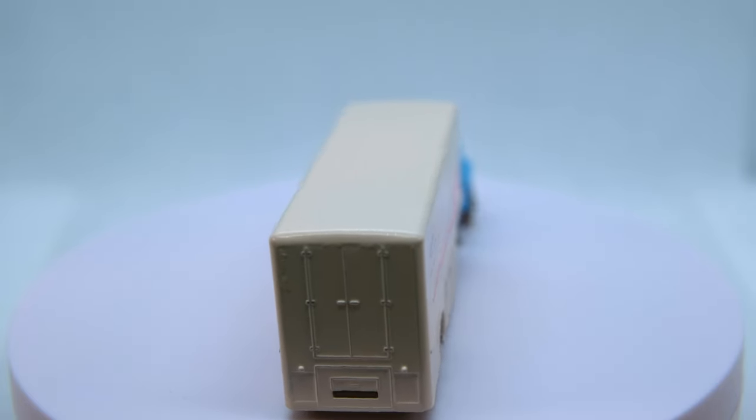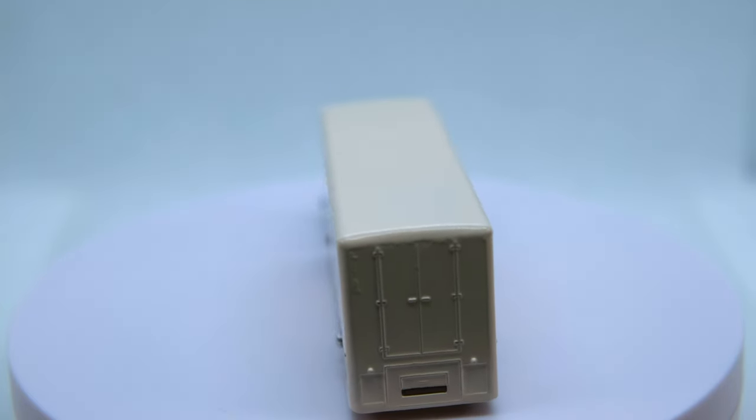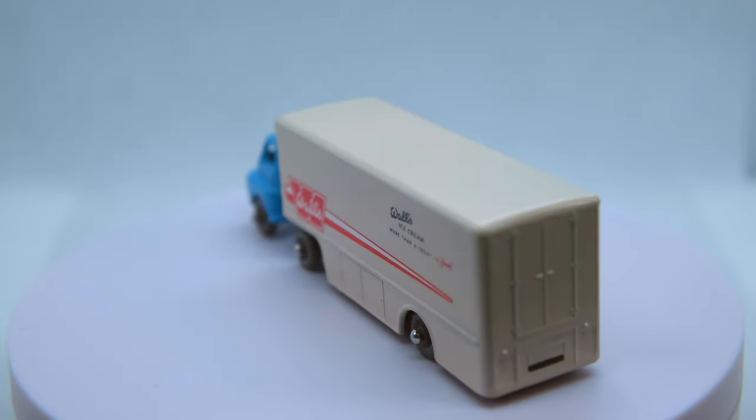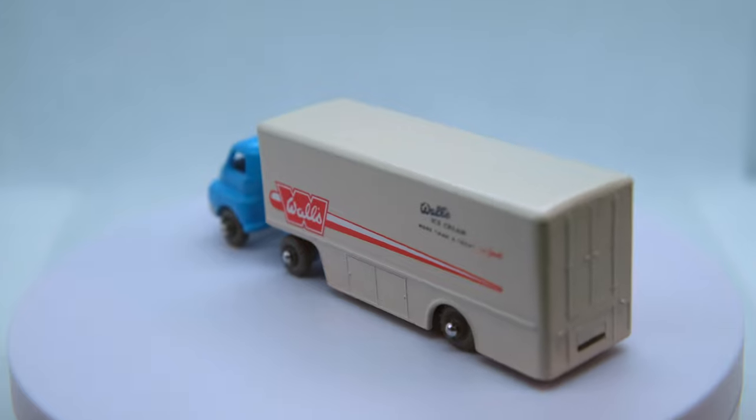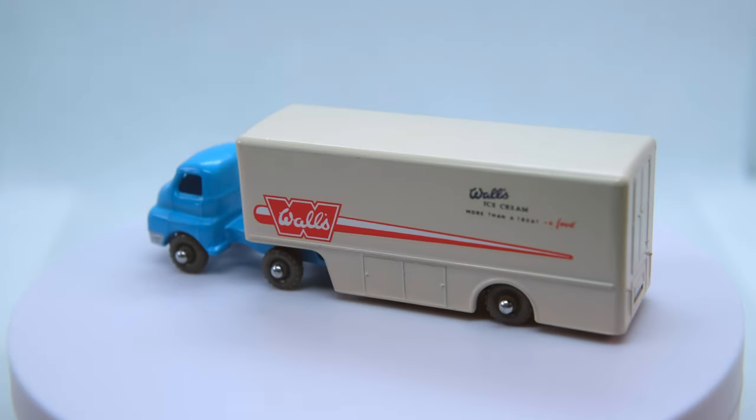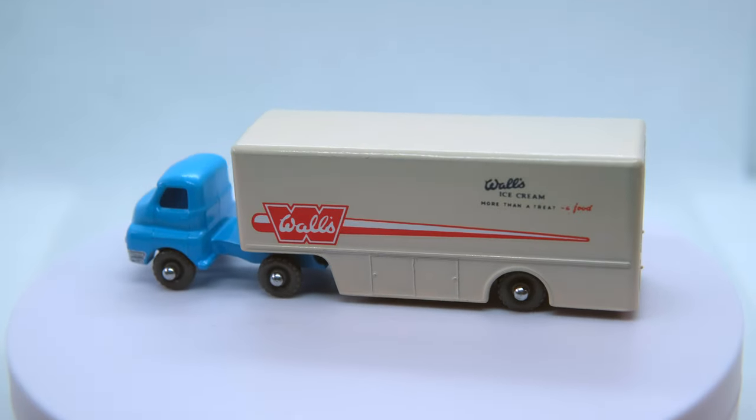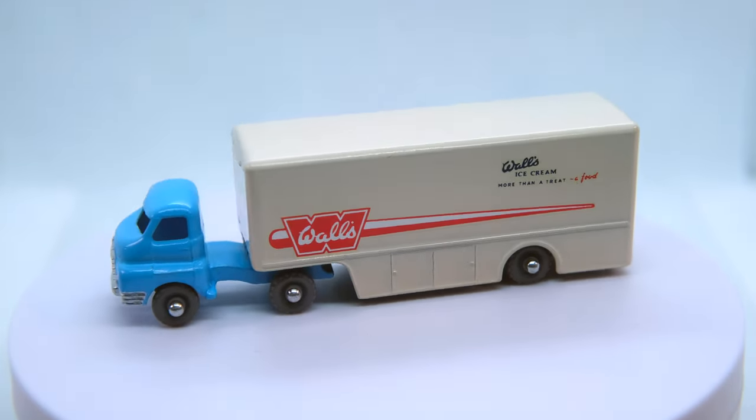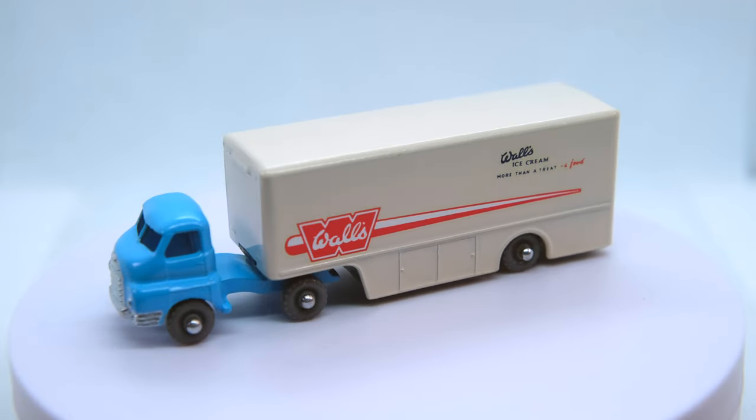I decided to swap the metal wheels of the trailer to a set of grey plastic ones in order to match those of the cab. Then the crimped axle ends have been touched with chrome to seal the deal.